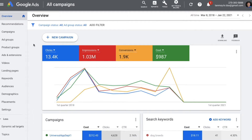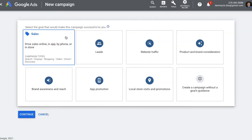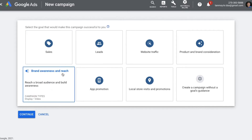Now this particular ad, which is a 15-seconds non-skippable ad, is primarily used for branding and awareness creation. We will start creating the campaign and see how to choose that particular goal. The first thing we do is click on New Campaign, and then here we can choose the goal. For this specific ad type, we need to choose Brand Awareness and Reach.